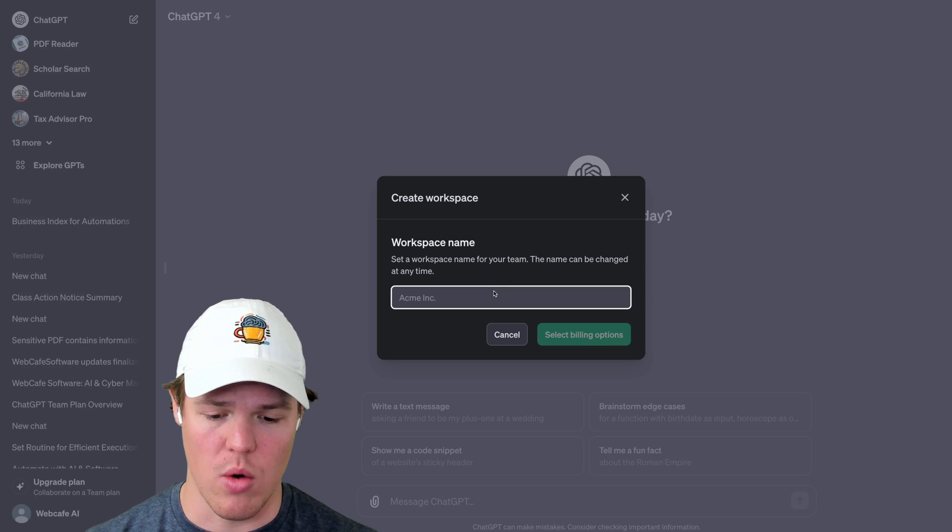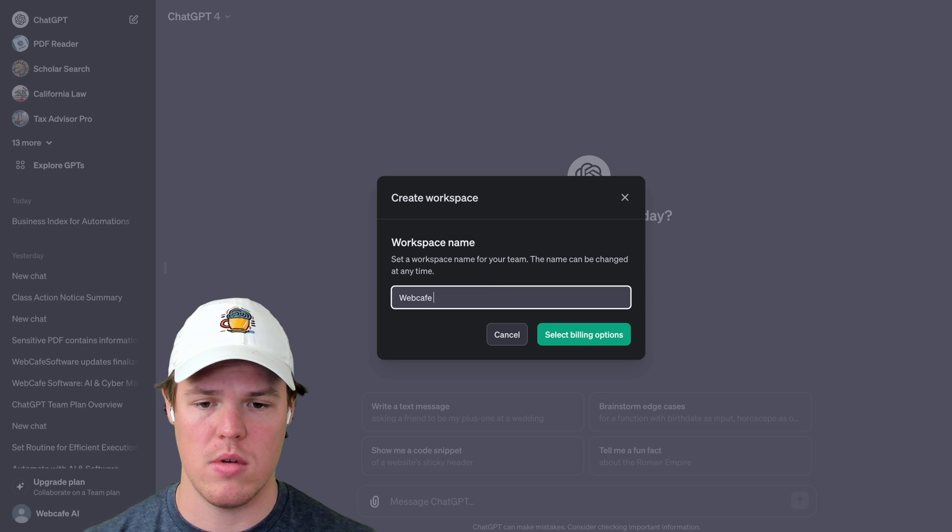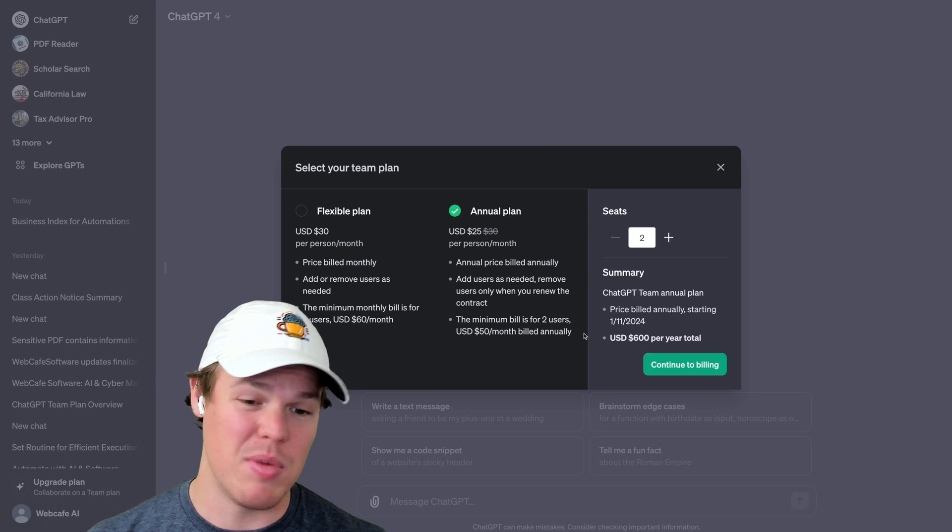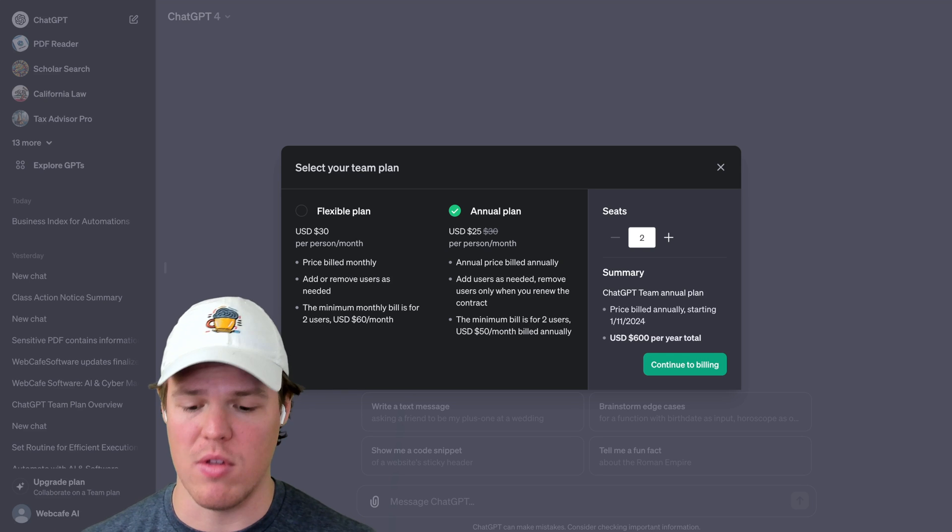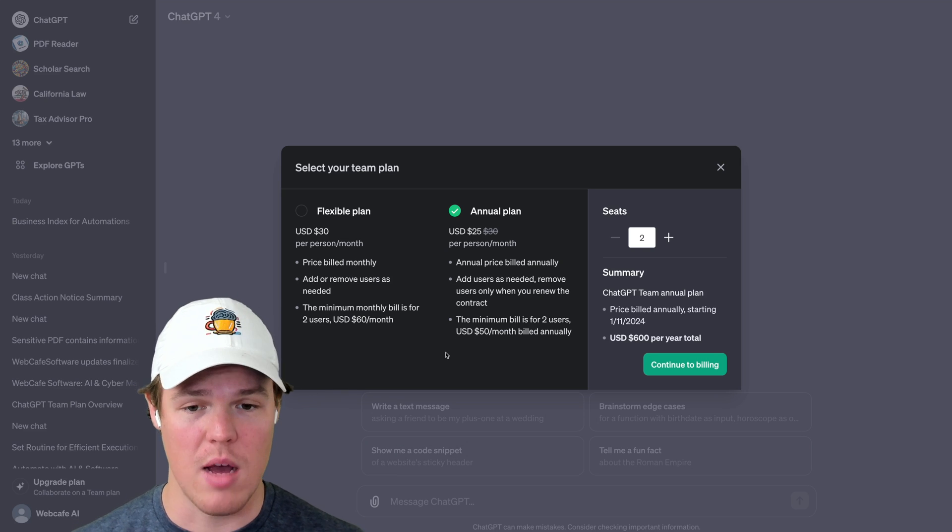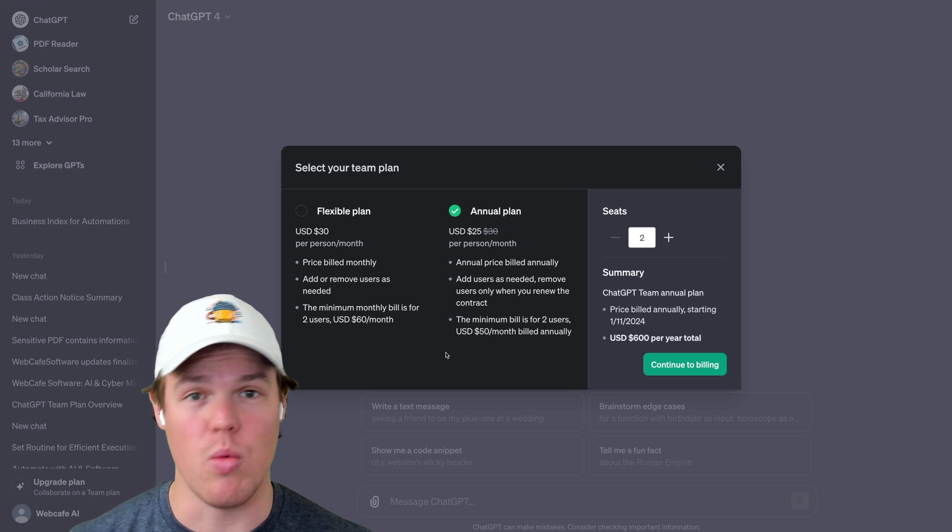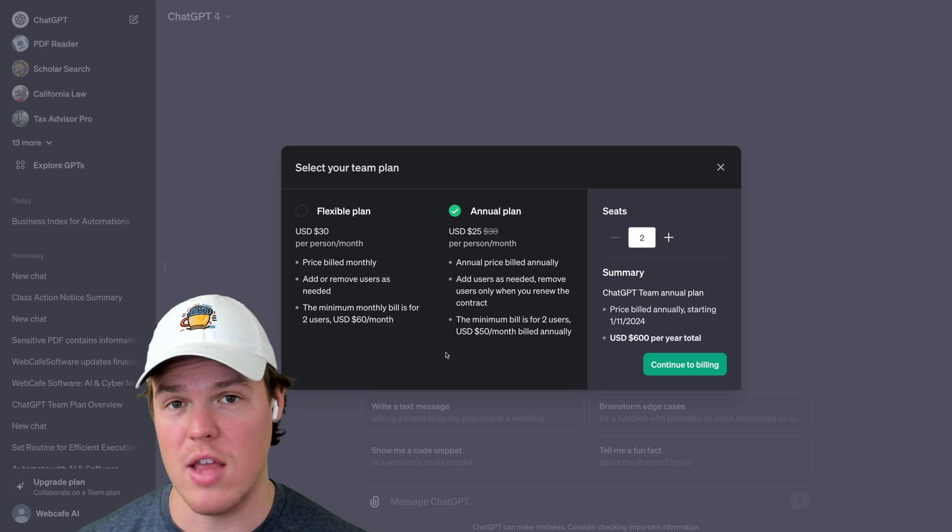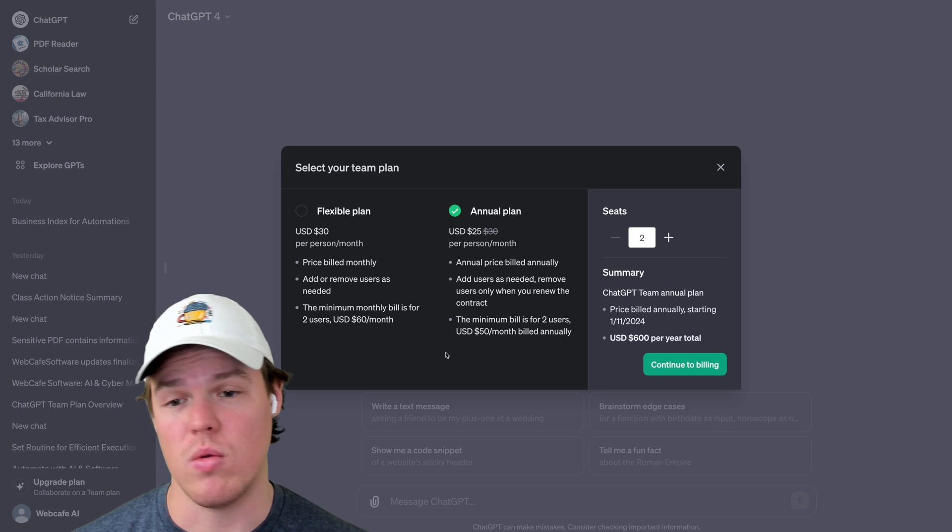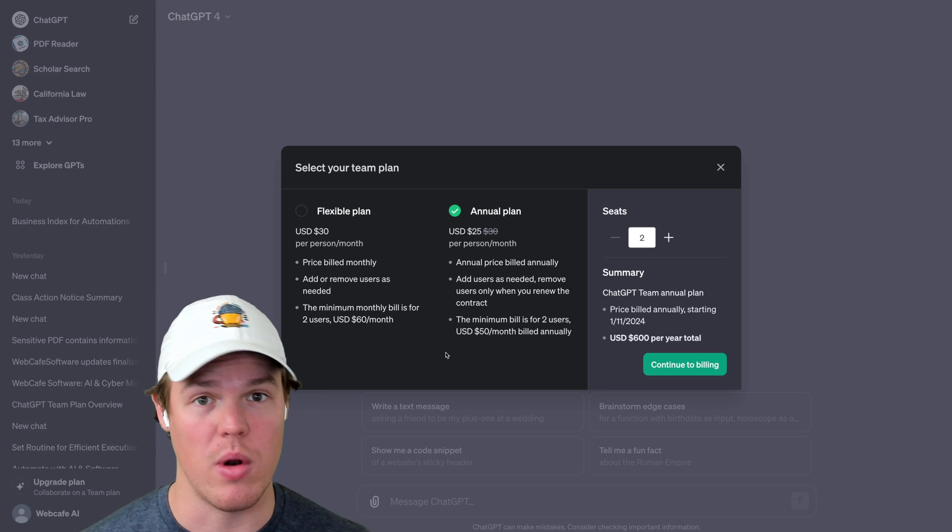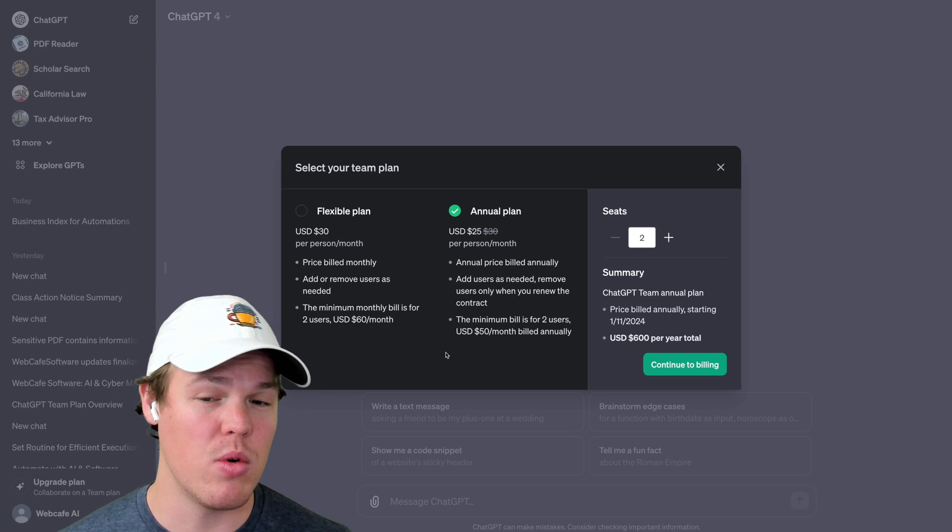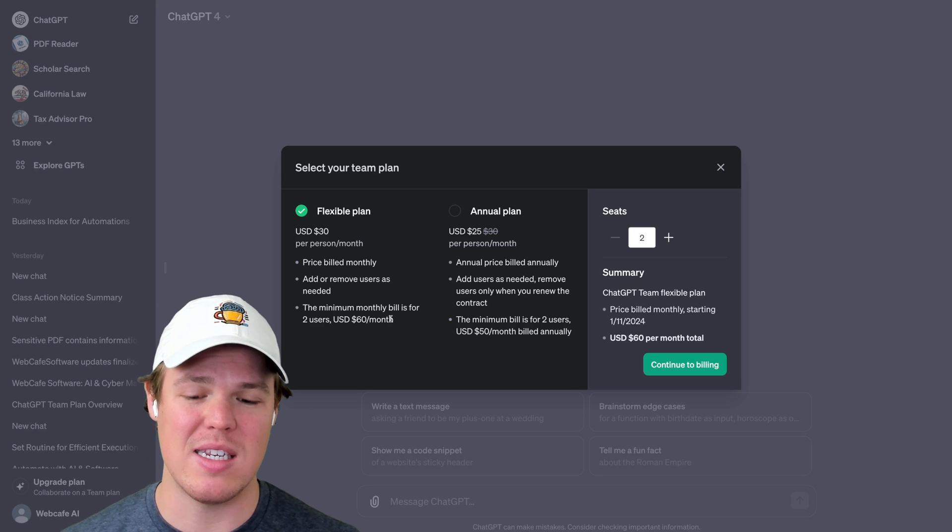Let's go ahead and call our workspace WebCafe AI, select billing options. And here we are prompted the billing option. So if you are a company that uses ChatGPT within your systems, you may be incentivized to go with the annual plan. If you are like me, which is very much, I just offload a lot of my work to software, you probably would go with the flexible plan.